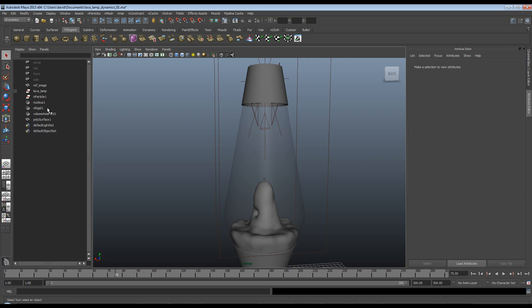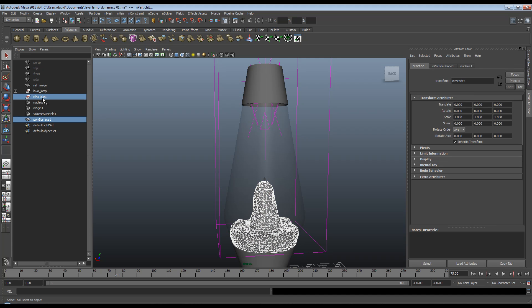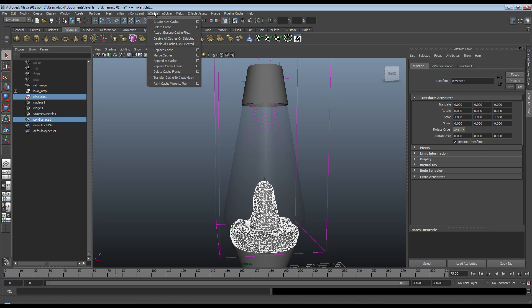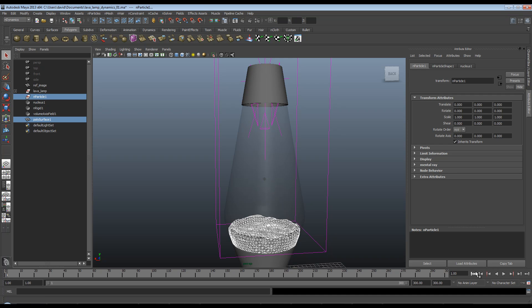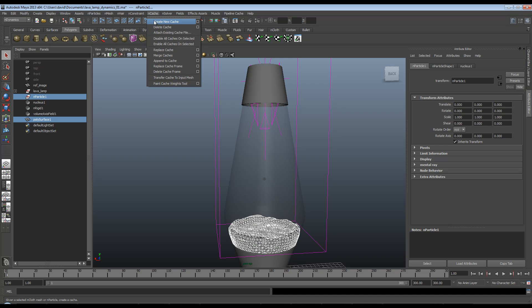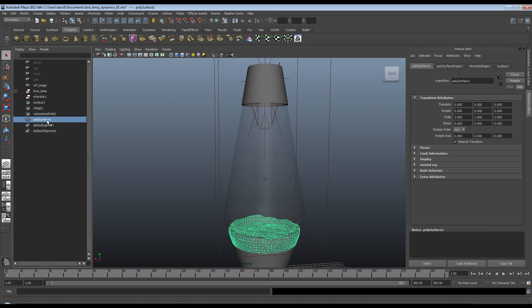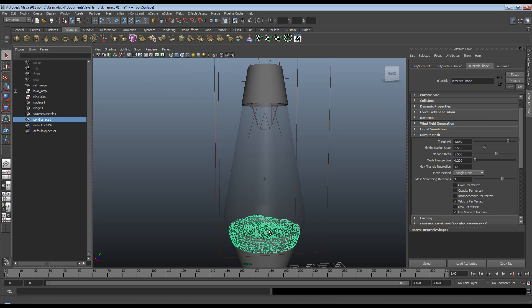So what we need to do is select our polysurface, select our n-particles, go up to making sure we're on the n-dynamics menu set. nCache. First we'll rewind this. So nCache and create new cache. This will play your animation through and cache every frame, which will make it possible to skip around the timeline. And as I say, it will make our lives a lot easier when we come to shading like this later on.